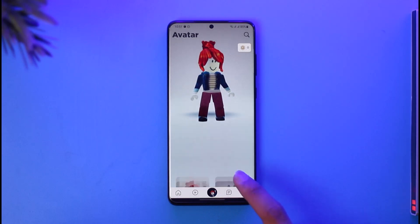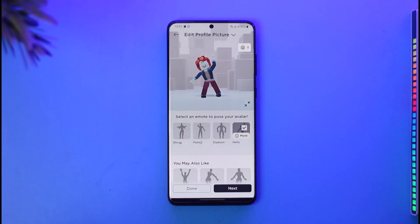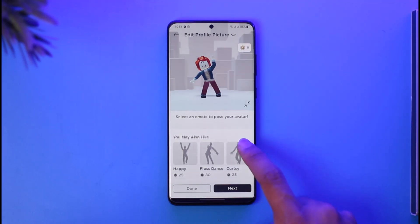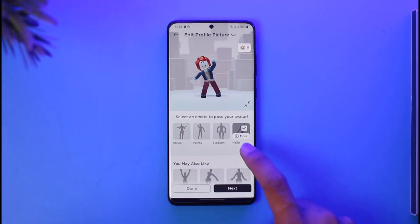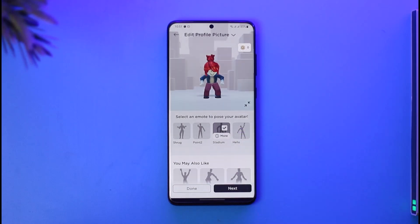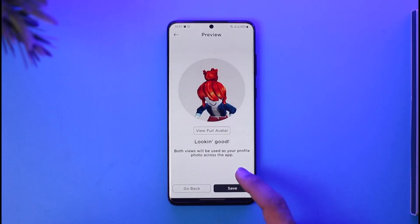Now you can tap on edit profile picture. One thing you can do to remove your profile picture is you can do a sort of a verification code, or sometimes what happens is that you can just choose a specific emote over here. Once you choose a specific emote, you can just tap on the done button here.